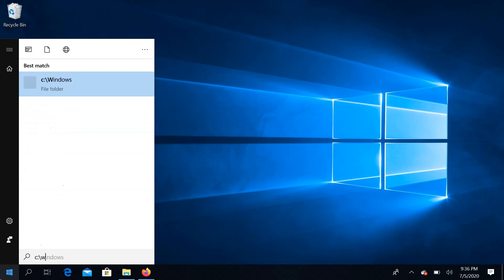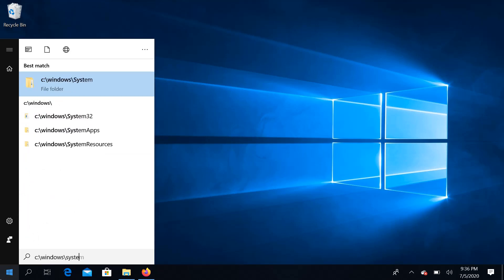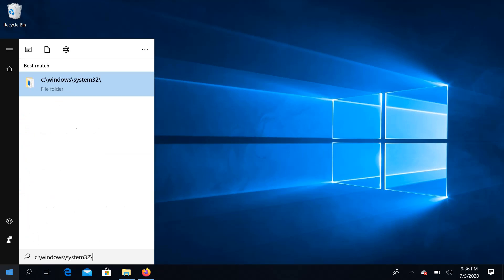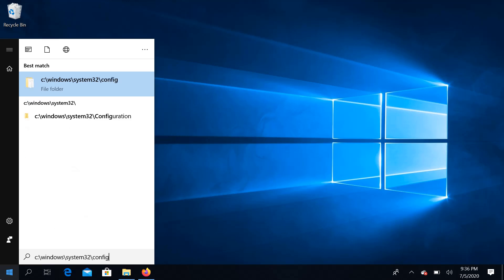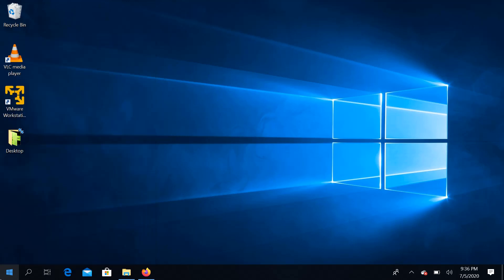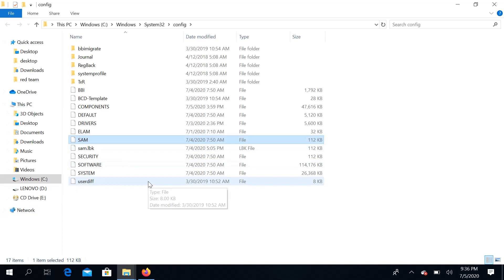Let's see if we have a password file in System32. There is a folder in System32, and inside the config folder there is a file. That file is a password store — it is the SAM file.